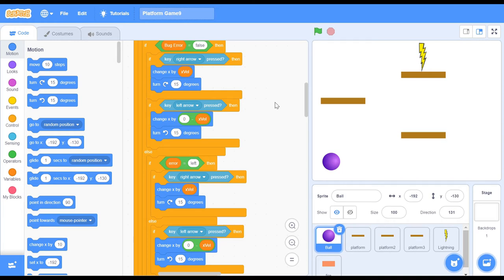What's up everyone? Welcome back to Just Finished Coding. This is part 9 of our platform game series on Scratch 3. Let's get coding.